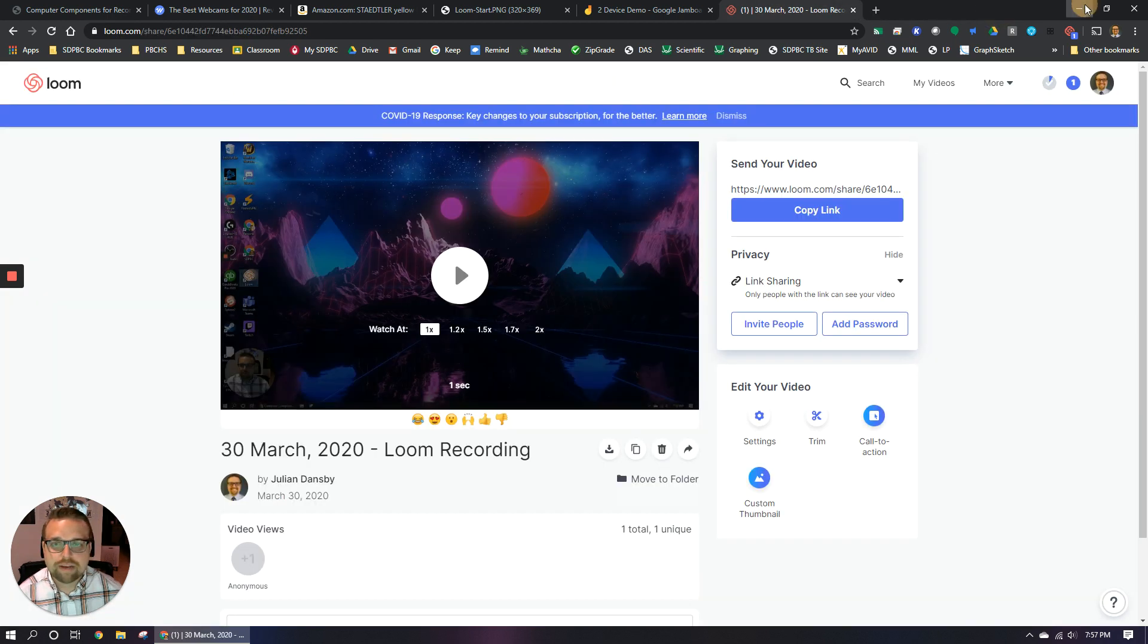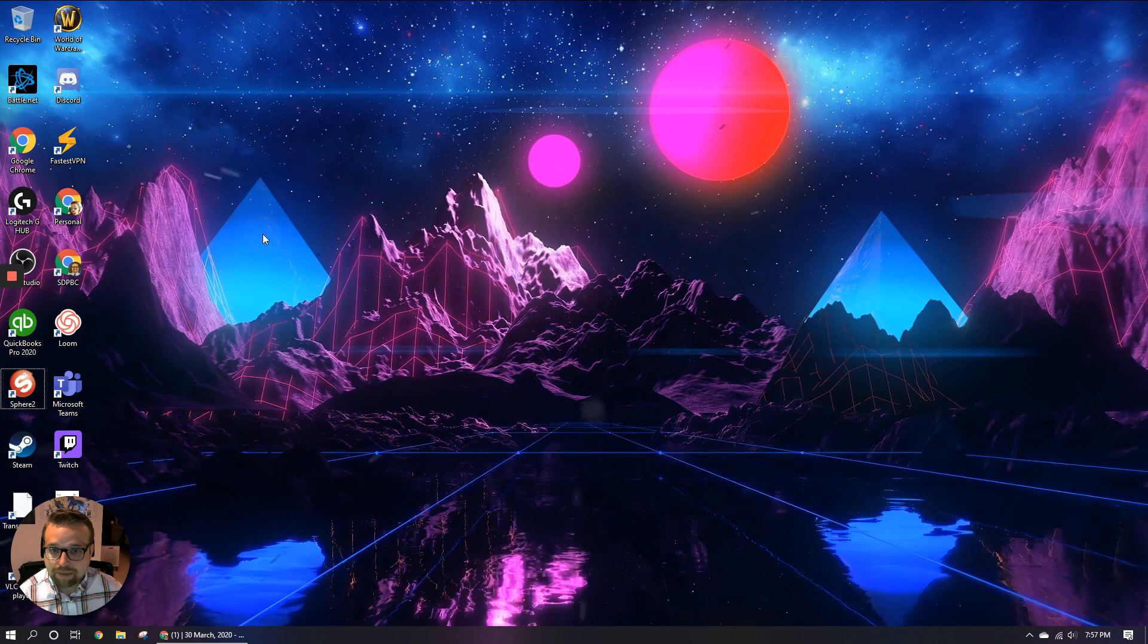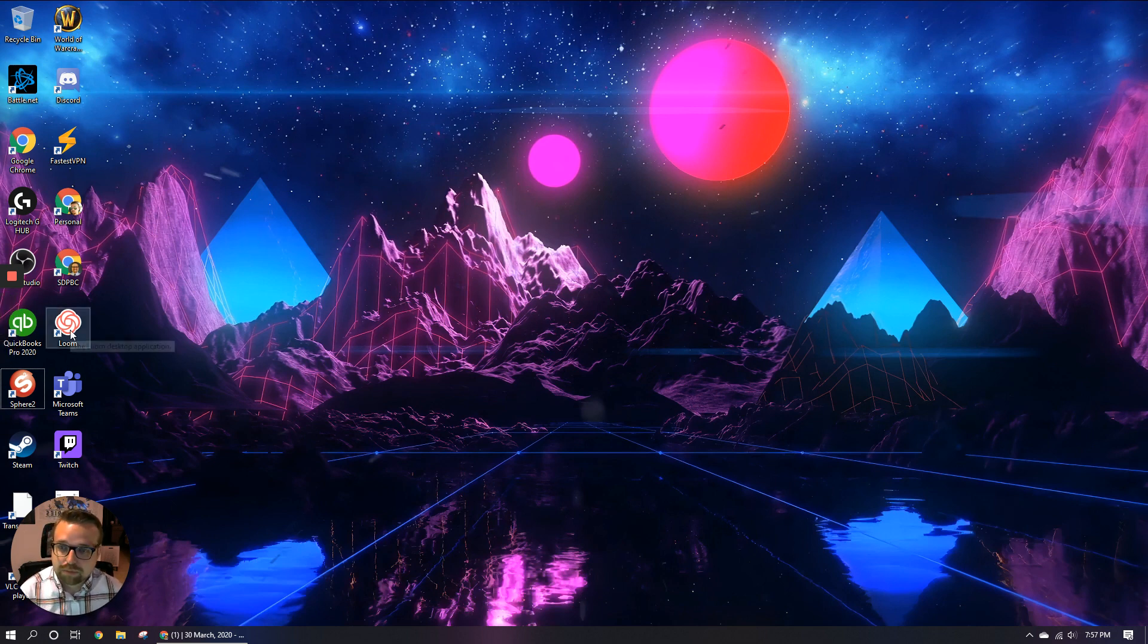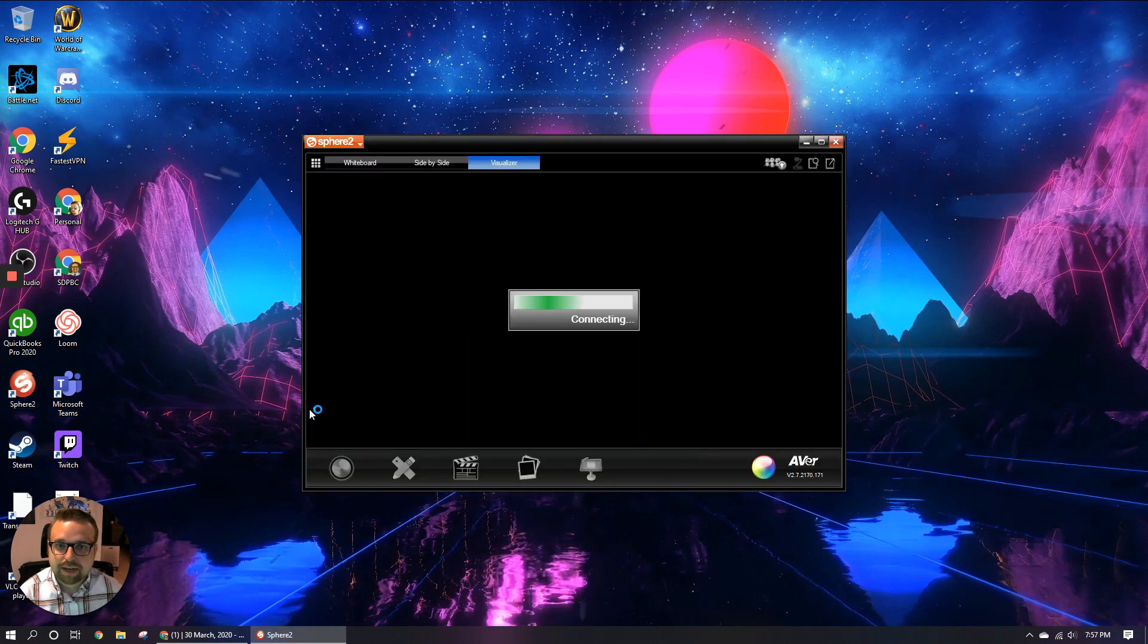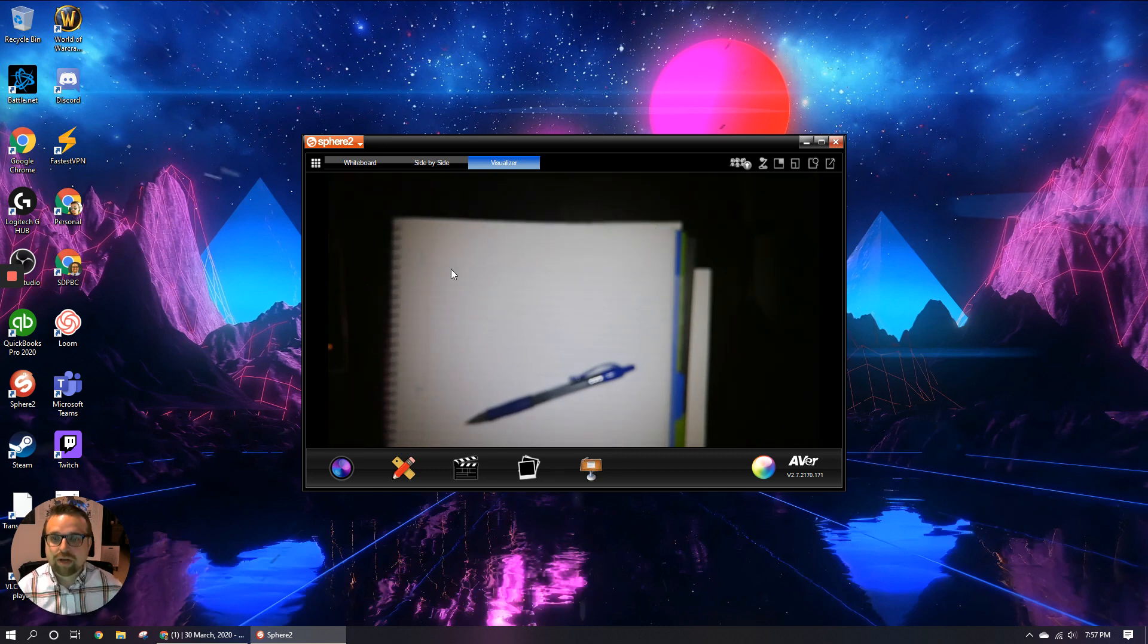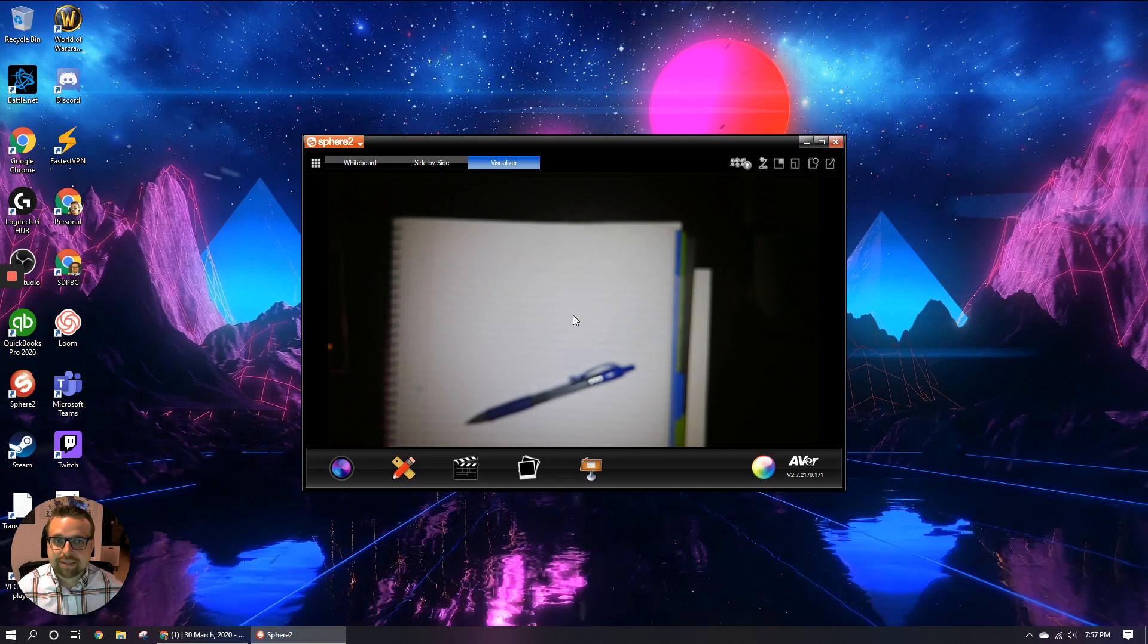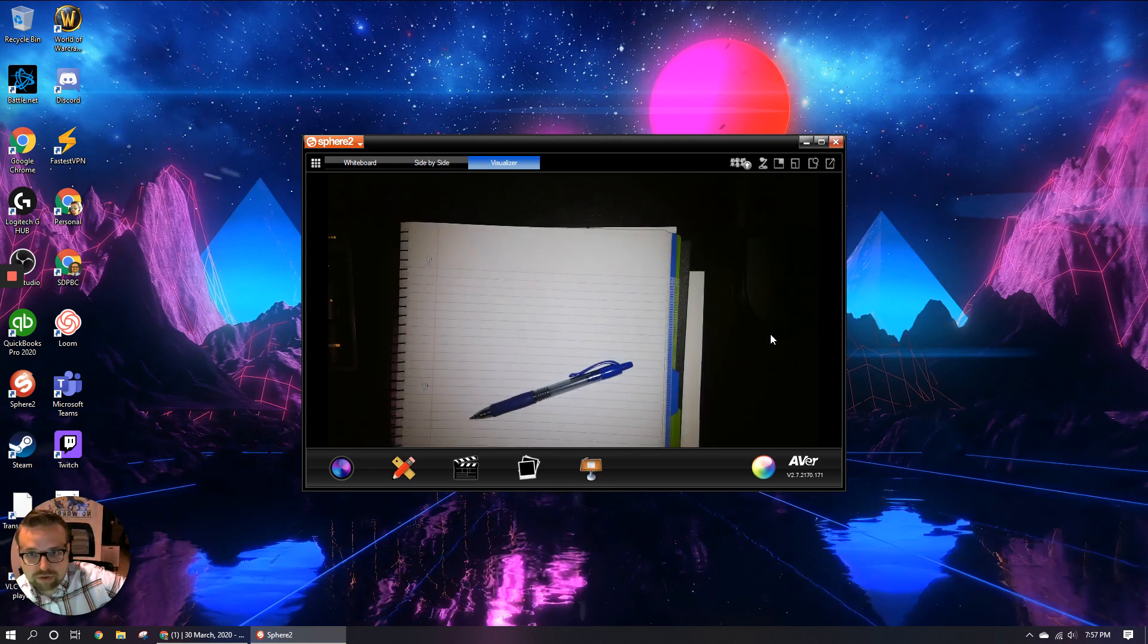And then once you have that installed, basically your procedure would be you want to open Loom and then start the recording and then go to your desktop and open the Spear program. That's going to take a second to load. I have my document camera already plugged into my computer, so it automatically detected. And then once you're here, oh, I need to focus that. Sorry.